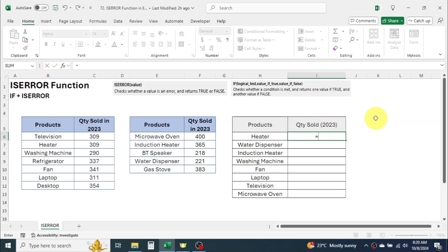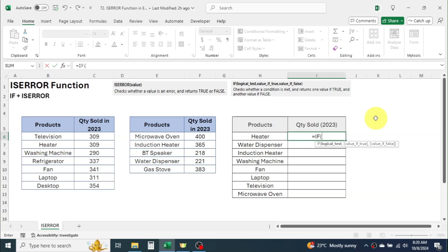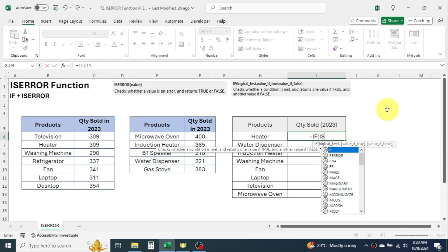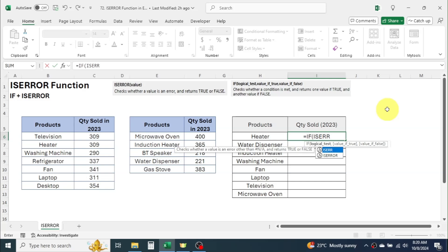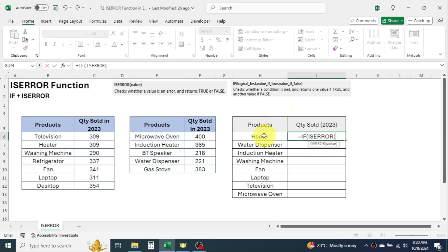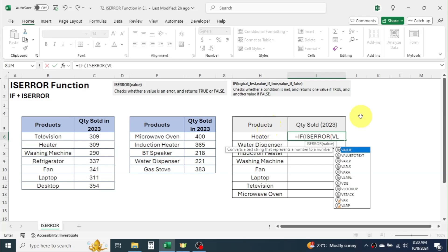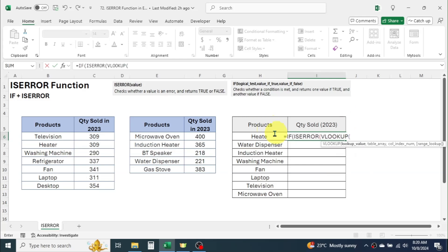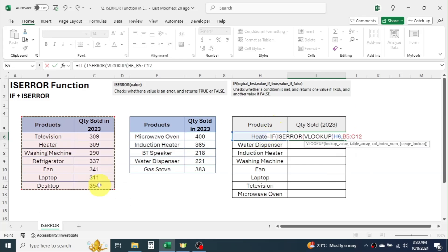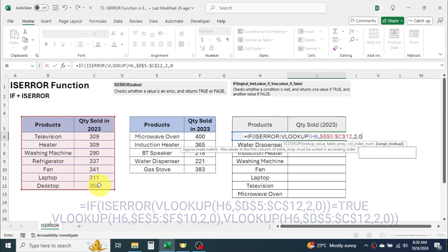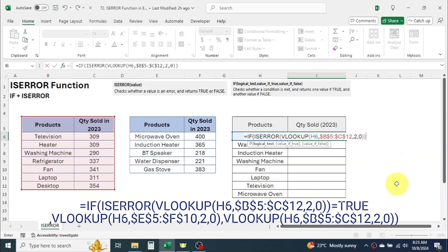Press is equal to, type IF, open parentheses. In the logical test parameter of IF function combine the ISERROR function. In the value parameter of ISERROR, look for the result in table 1 by using VLOOKUP. After writing the VLOOKUP function, type equals true.